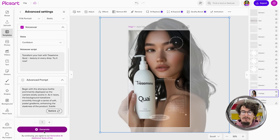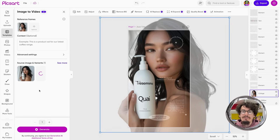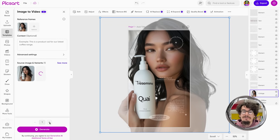Now I can click generate and the process will start. I can generate multiple variants while the generation is happening — I have the option to use the plus button to create multiple variations for the same parameters.